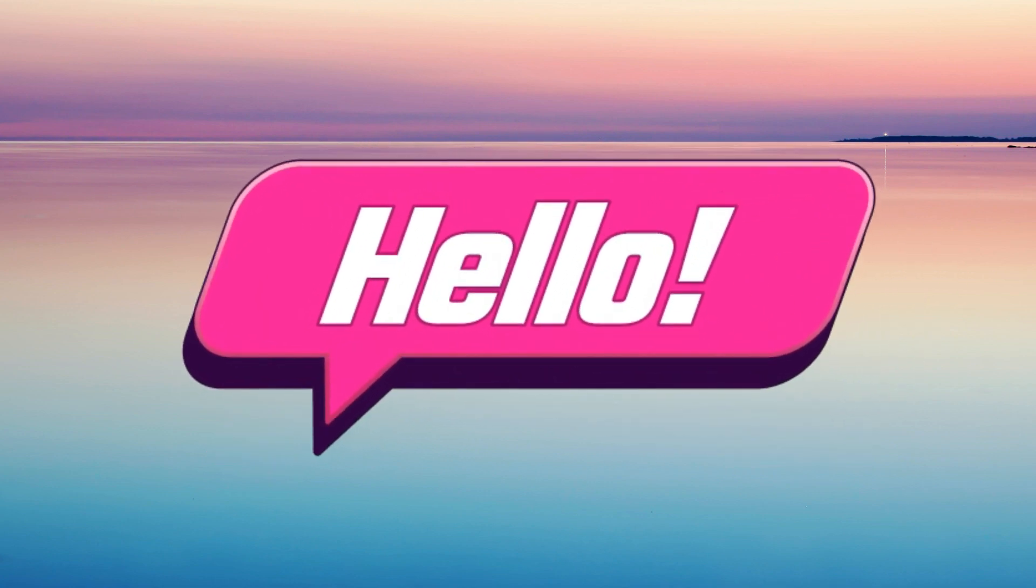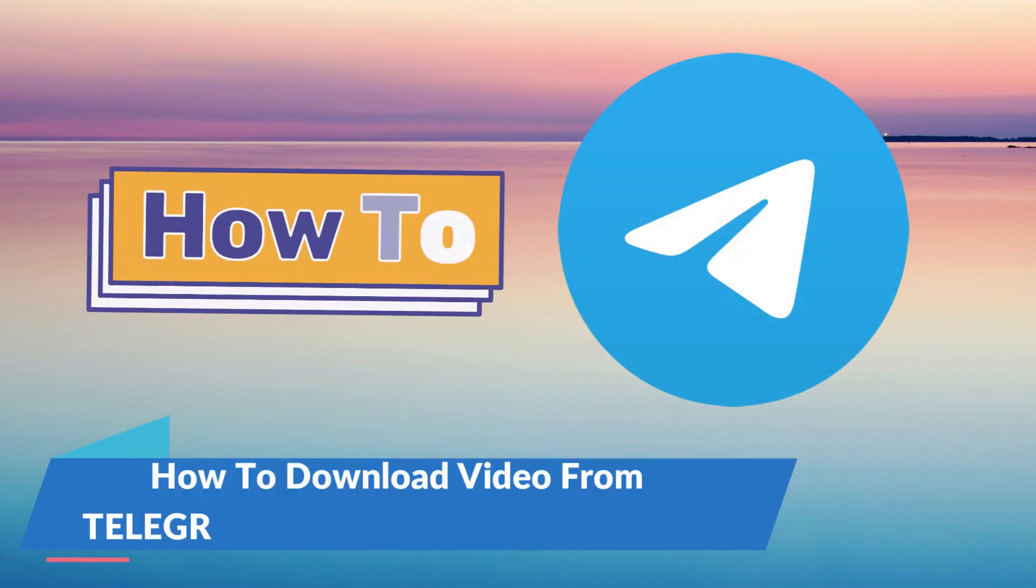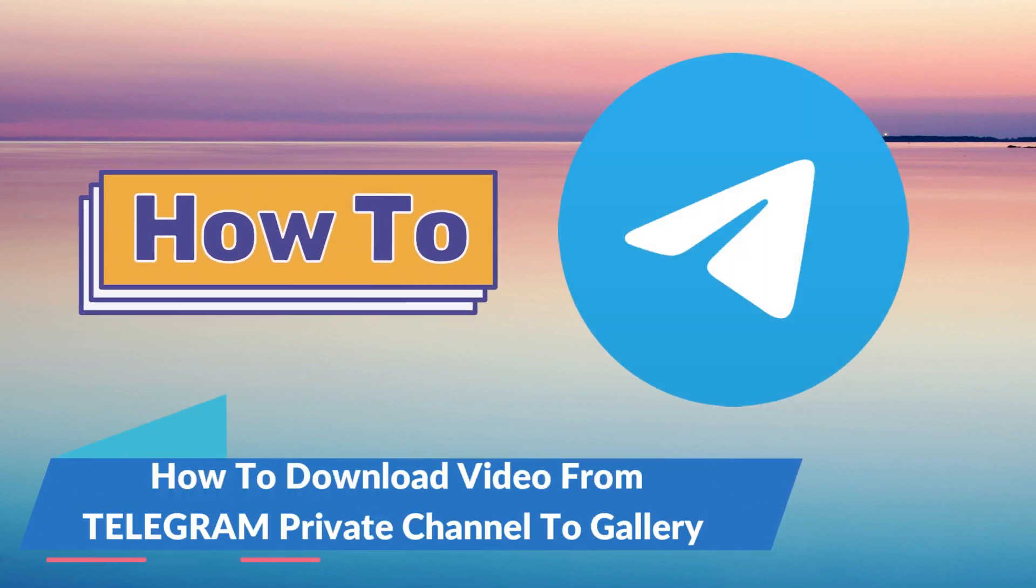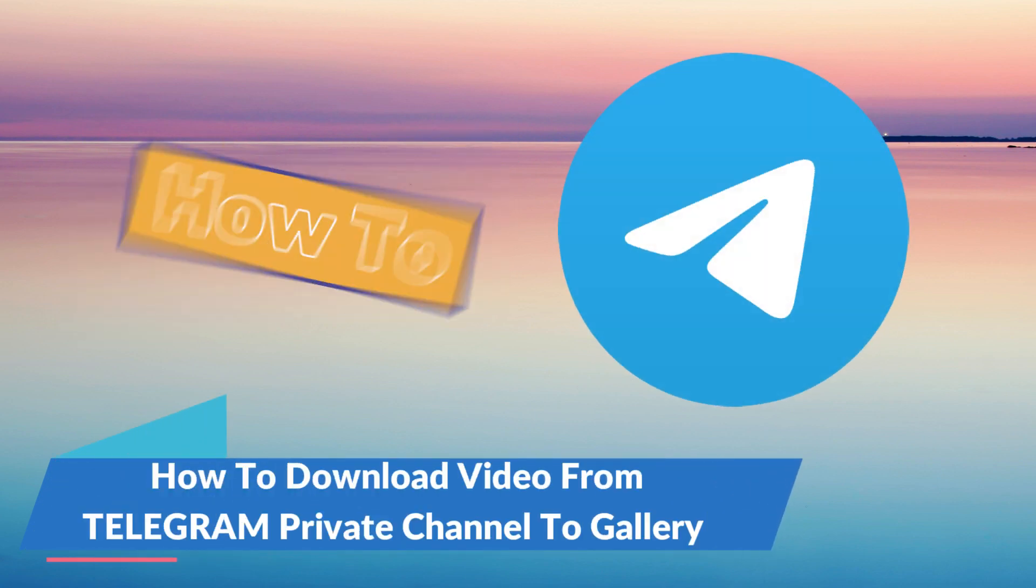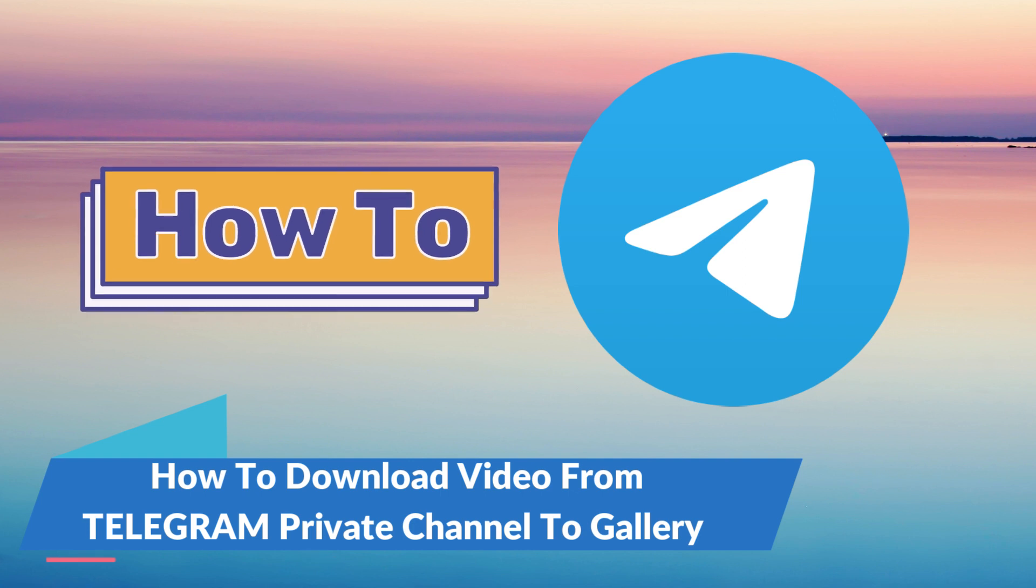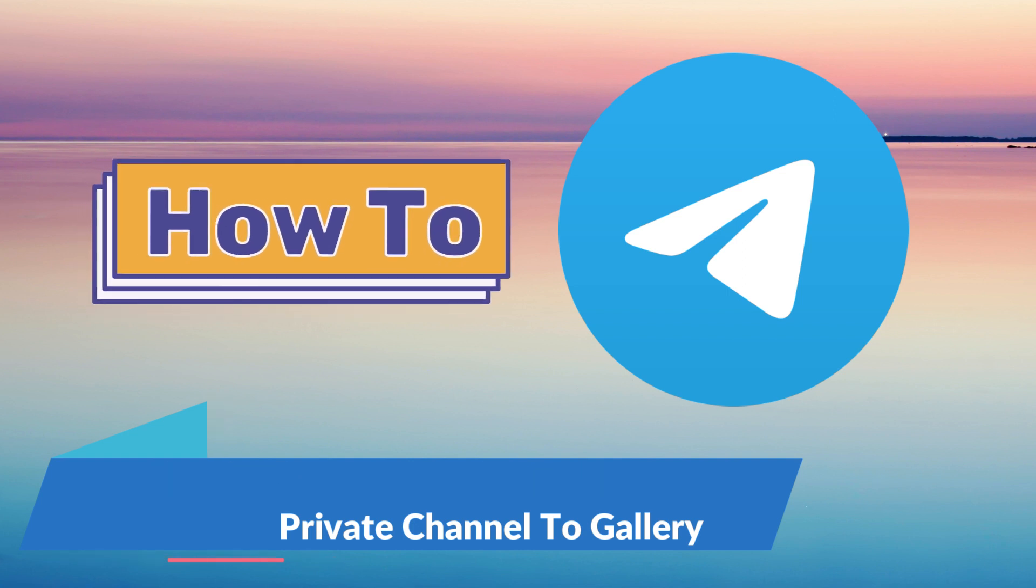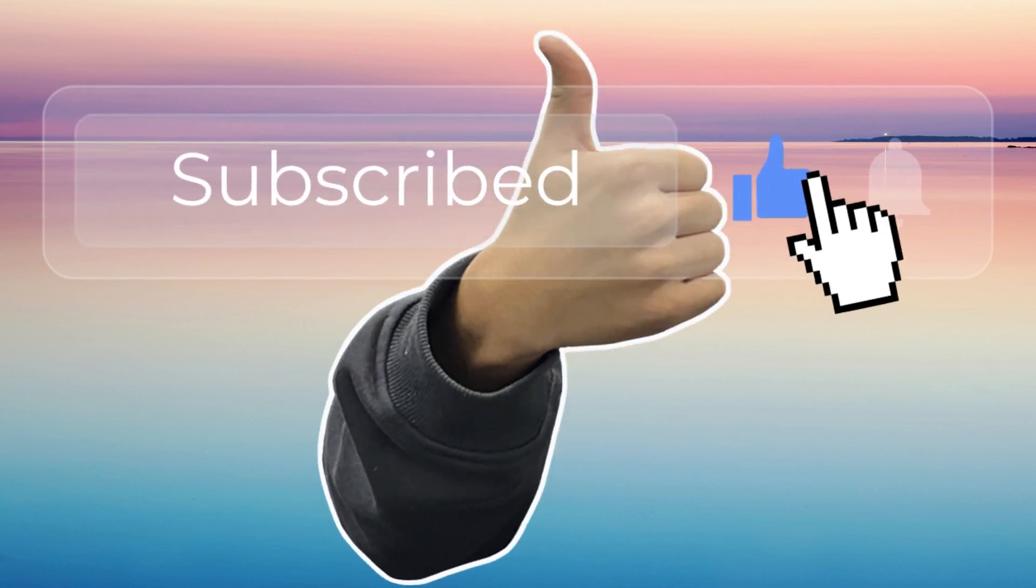Hello again guys and welcome back to this channel. So for today's tutorial I will show you how to download videos from Telegram private channel to gallery. Now this tutorial is just going to be simple and easy, let's go ahead and head on to that.